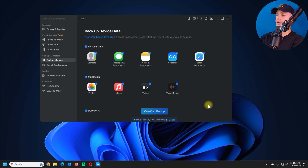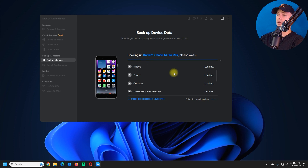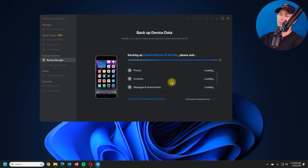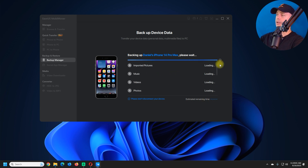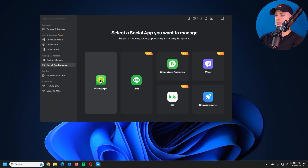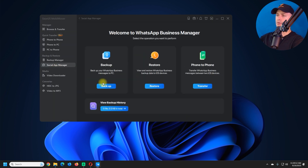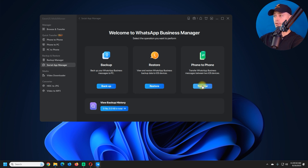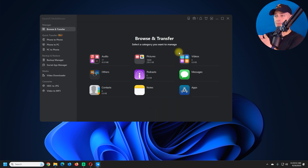Now let's look at the Backup Manager. If you want to do a full backup from your iPhone, select all or deselect specific items and click One Click Backup — it will start immediately. Under the Social App Manager, you can also create a backup of your WhatsApp Business and then restore it or do a phone-to-phone transfer.